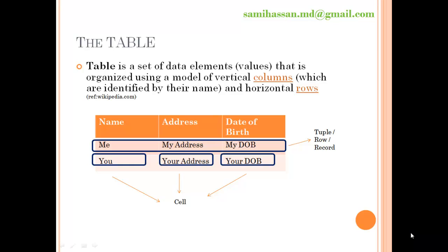To continue discussing relational database management systems, let us meet the second term we need to understand: the table. The basic philosophy of all relational database management systems was the storage of data in a two-dimensional structure with rows and columns. A row being a collection of related data elements that belong with each other functionally, and a column being a collection of data elements that are technically similar but do not belong together functionally.